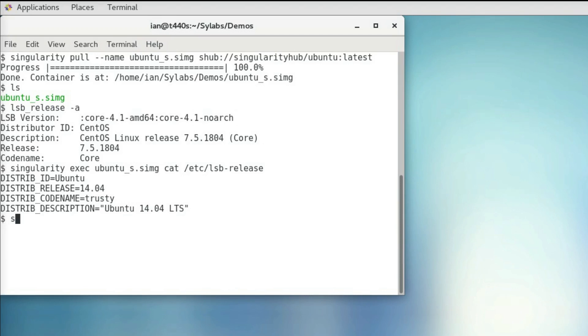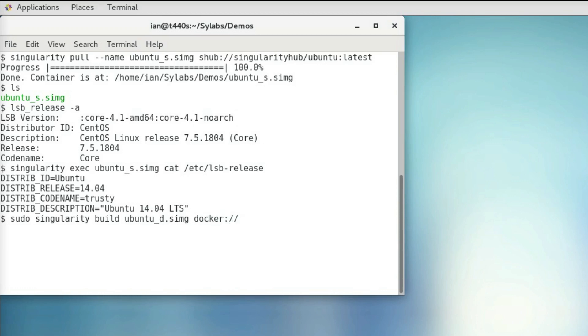So we'll use sudo singularity build, and then we'll give our container a name. I'm going to call it ubuntu-d.simg. And then we'll specify that it's from Docker Hub using docker://, and then the name of the container we want. In this case, it's Ubuntu.